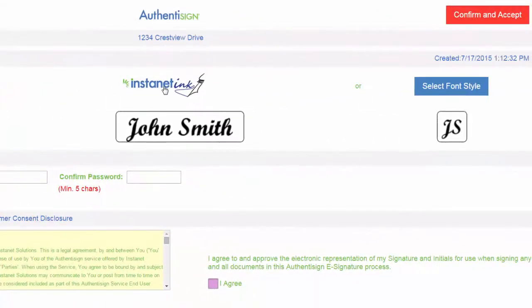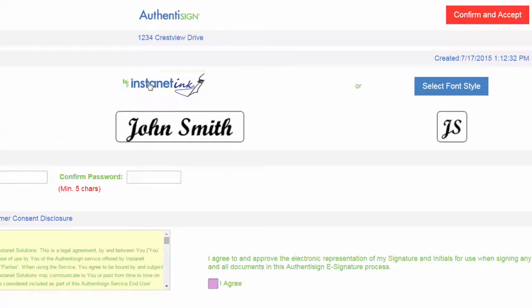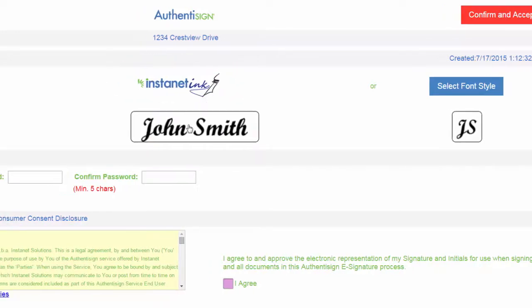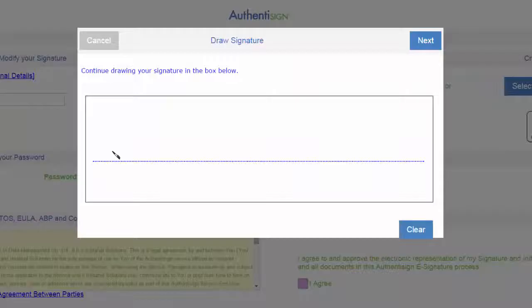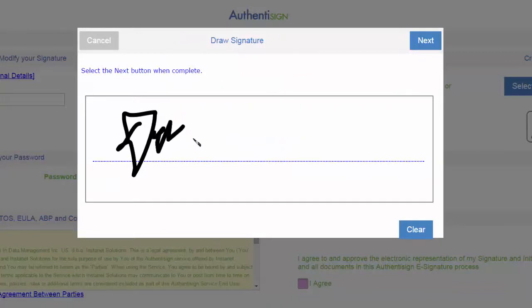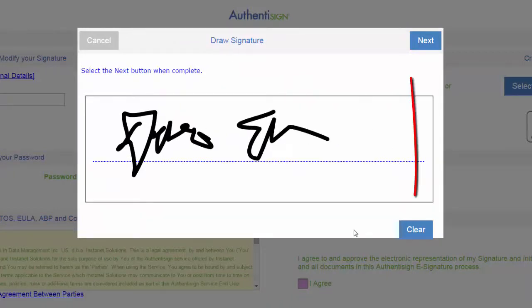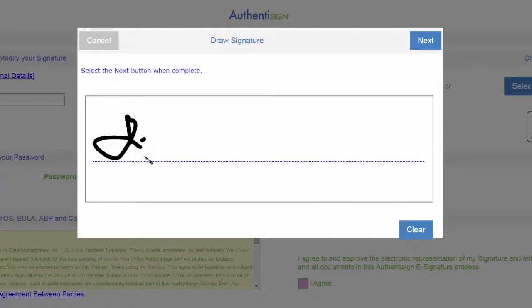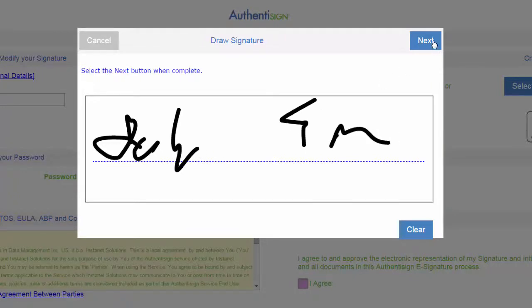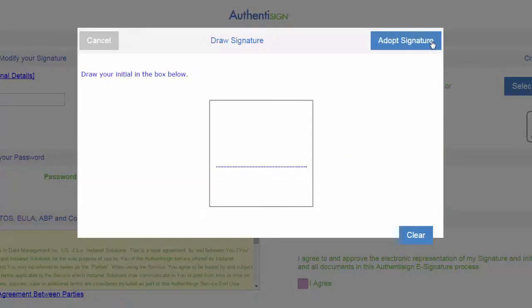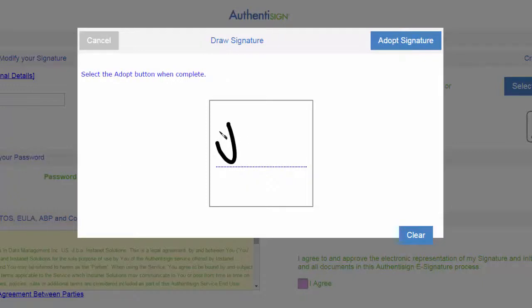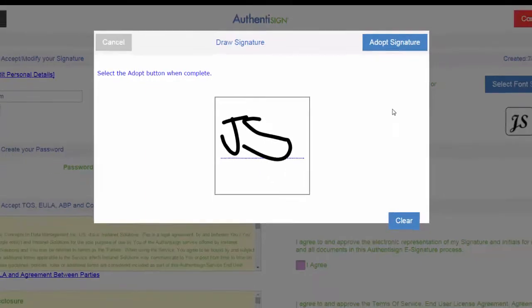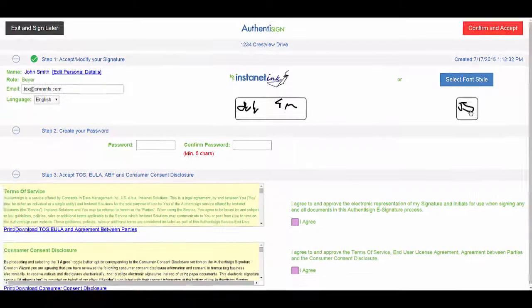And he can either sign his name using the mouse or select a font style. If he wants to use ink, he'll click on instant ink and sign his name. If he doesn't like it, he can hit clear and do it again. And hit next when he's finished. Then it'll ask him to draw his initials. We'll say John Smith. Adopt signature. And enters that in.